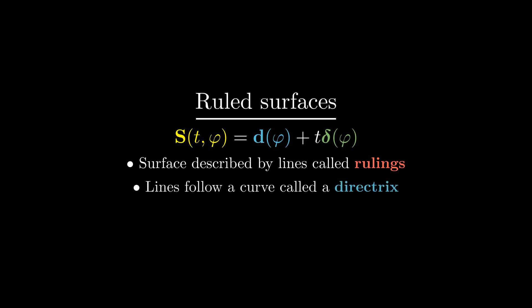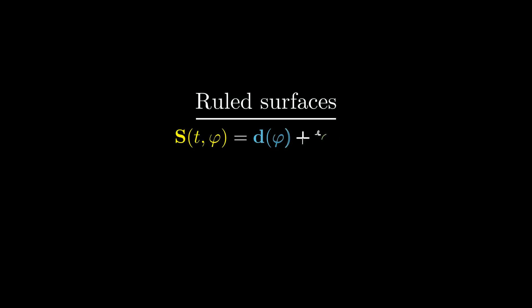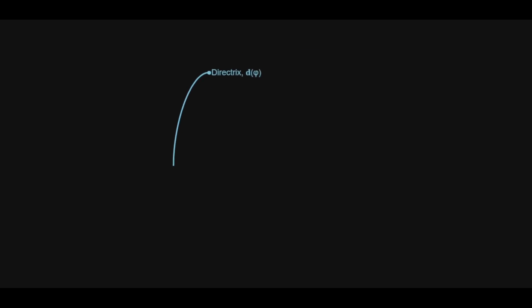The rulings' paths follow some set curve called the directrix, as well as some other curve called the director, which describes the directions of the rulings. Here's how it looks when we label them on the cone example.